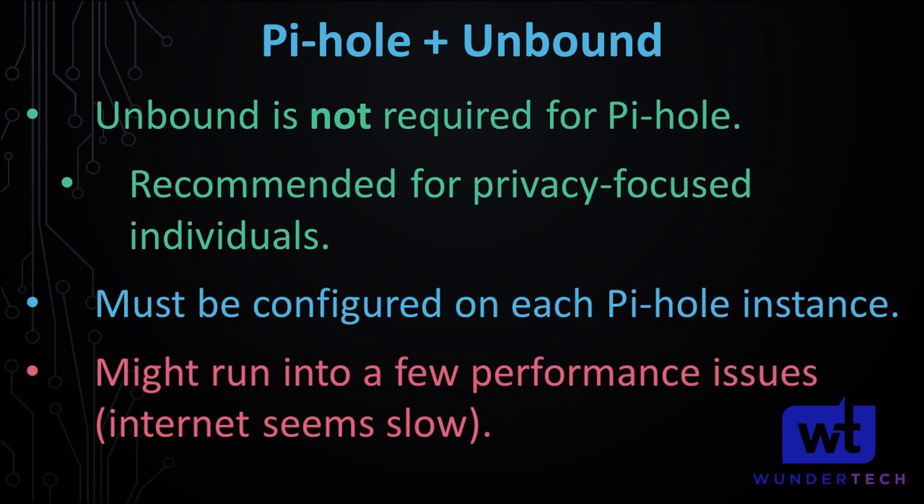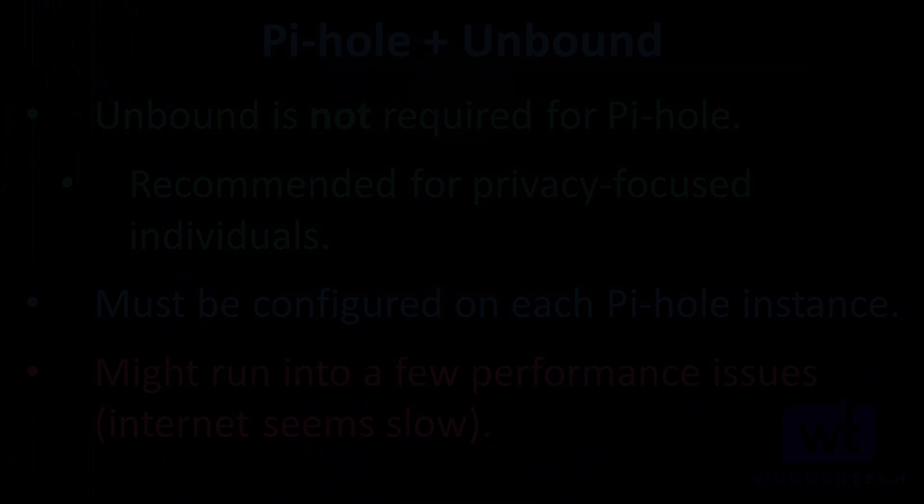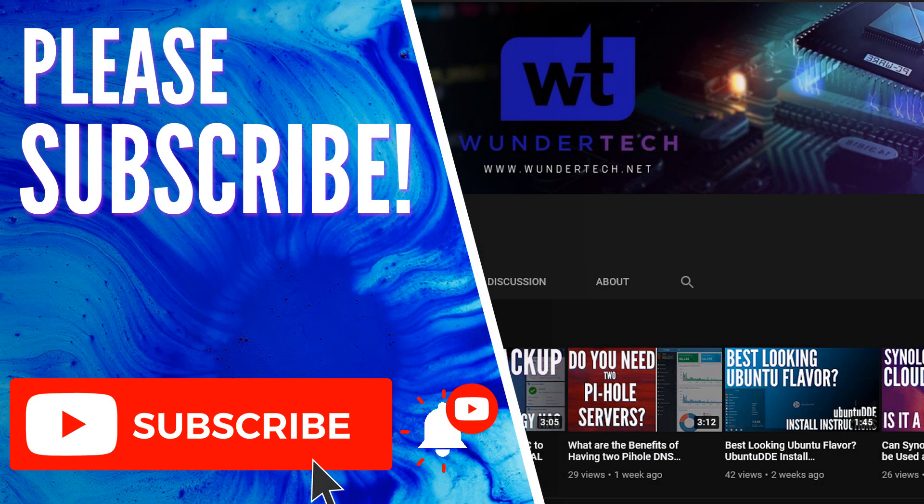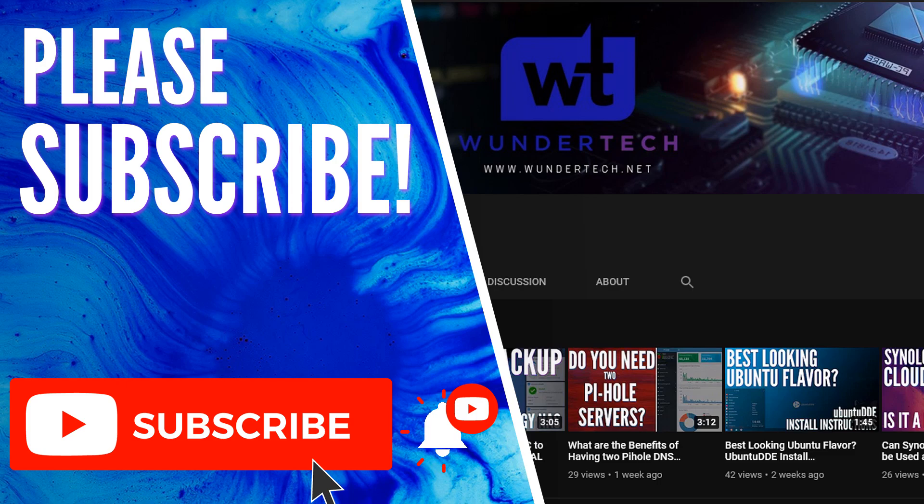One of the downsides is that because you're running your own DNS server, you might run into a few performance issues. You might notice that your websites seem to be loading slower than they used to be. If that is the case, it could be from Unbound. You might not notice that at all, or you might have a severe impact; it really depends, but it's something that I want to make you aware of.